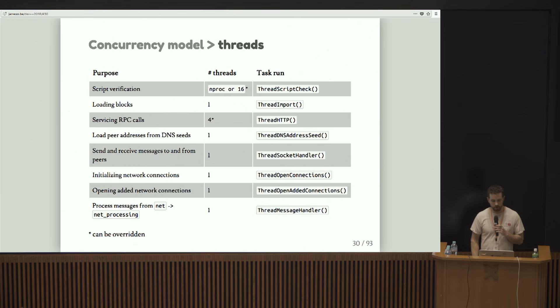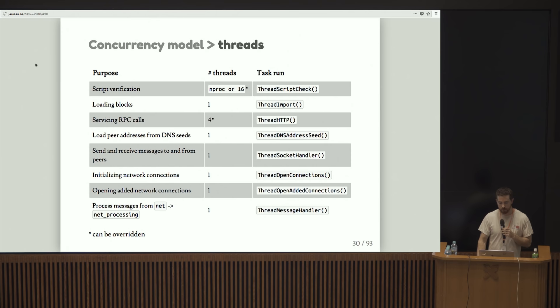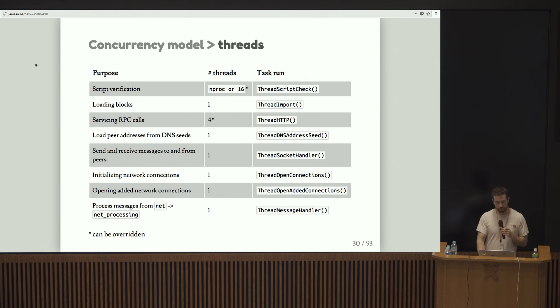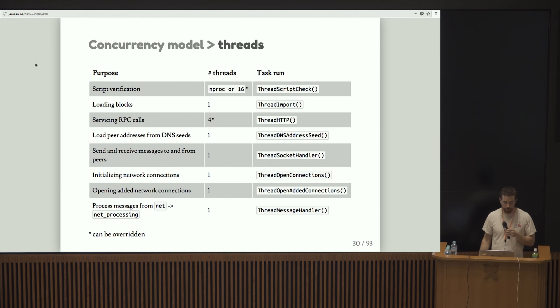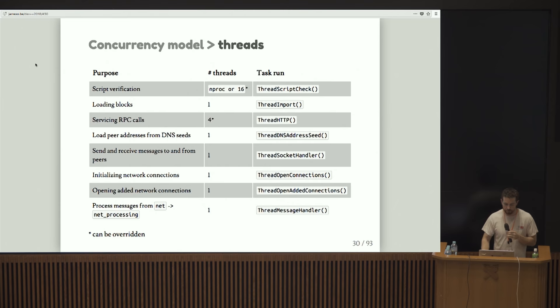For the threads that we do run, there are a few peripheral tasks that are taken care of asynchronously. We do script verification using multiple threads. Basically it's the minimum of either NProc or 16. We load blocks in a specific thread on startup. We service RPC calls. We run a little HTTP server with four threads. We load peer addresses from DNS seeds on startup. We send and receive messages to and from peers. We initialize network connections. We open added network connections after we start up. And we process messages that we receive from the network into local state changes on our node.